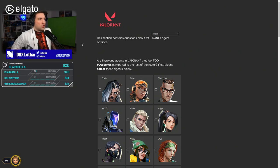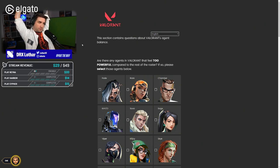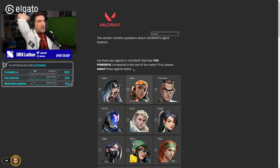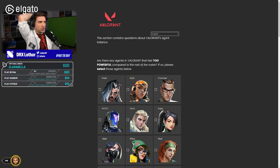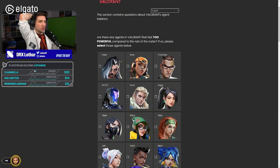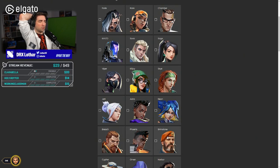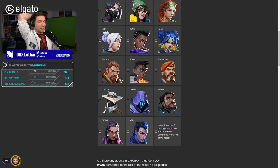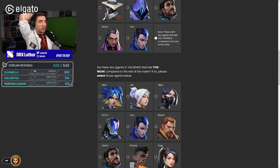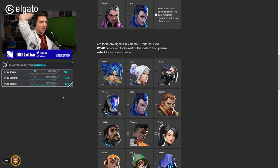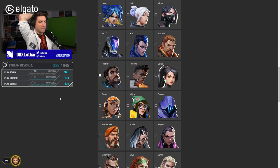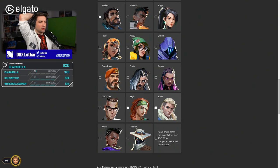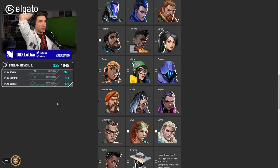This section contains questions about Valorant's agent balance. I literally wanted to make a video about buffs and nerfs. I guess Riot just gave us an opportunity to do that. Are there any agents in Valorant that feel too powerful compared to the rest of the roster? Fade? No. Reyz? No. Chamber? No. I'm going through all agents - no, no, no. Are there any agents that feel too weak compared to the rest of the roster? Yeah, I definitely think so. Harbor, Skye, Sova - those are my three.